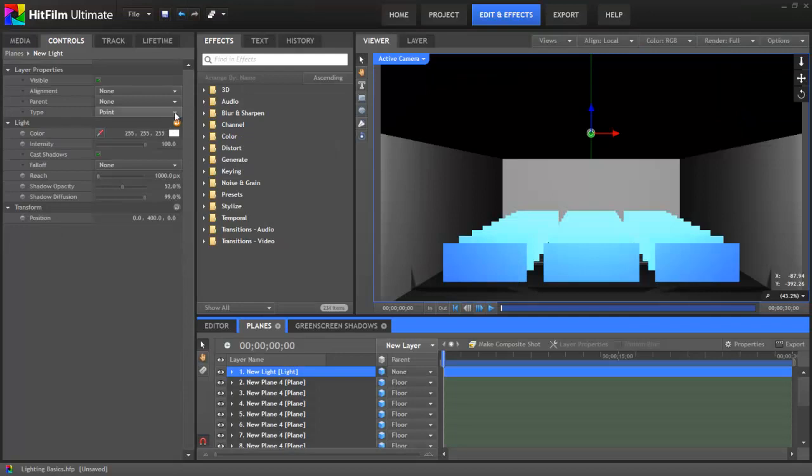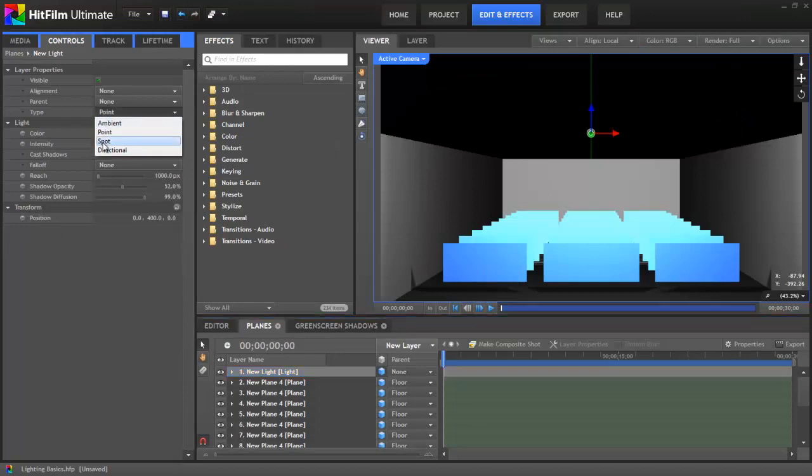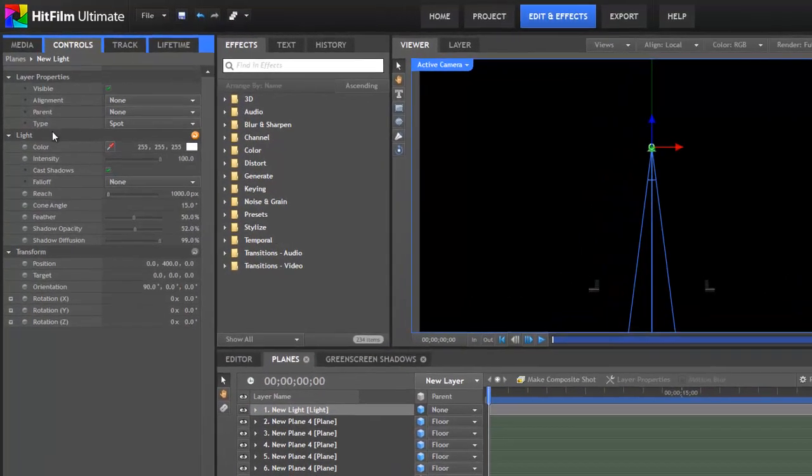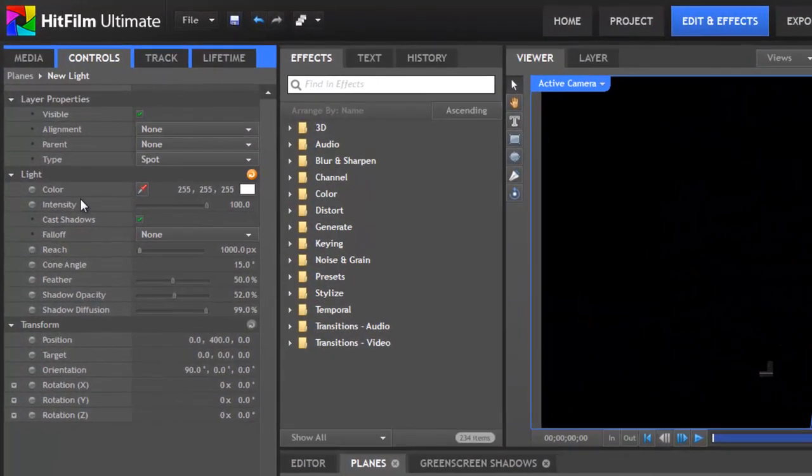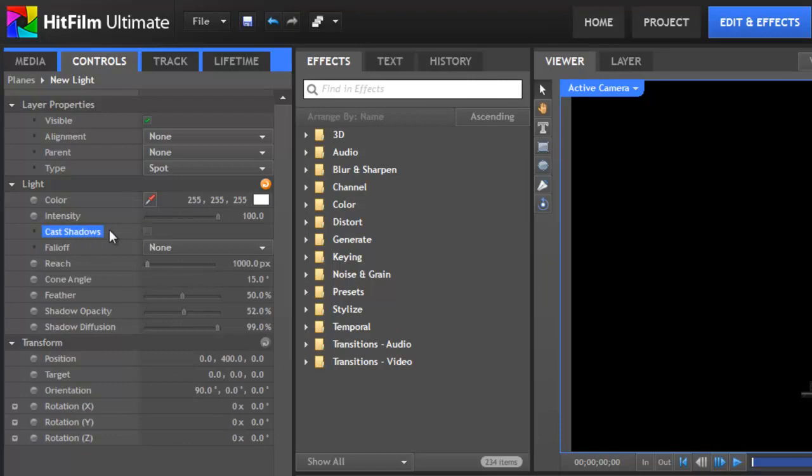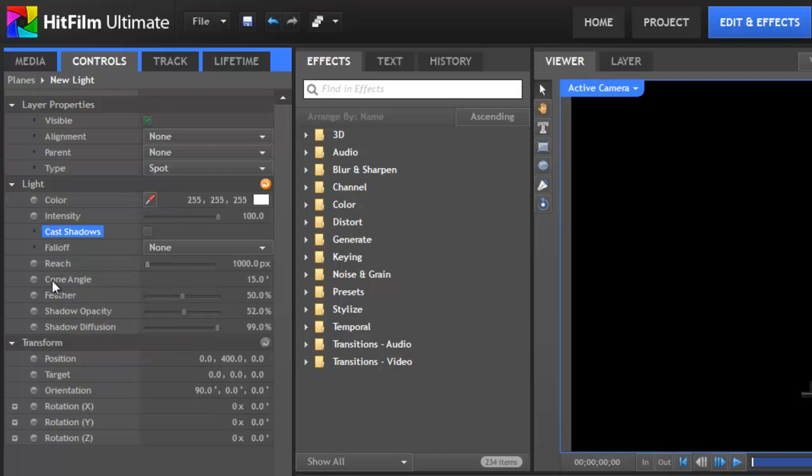Our next type of light is a spotlight and you'll find that most of our light controls are looking familiar now. We have color and intensity still. The Cast Shadows option is still available. Falloff and Reach are the same, and then our shadow controls down at the bottom. But the two new controls that we have for a spotlight that we haven't seen yet are the cone angle and the feather.